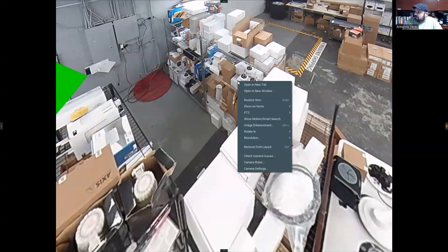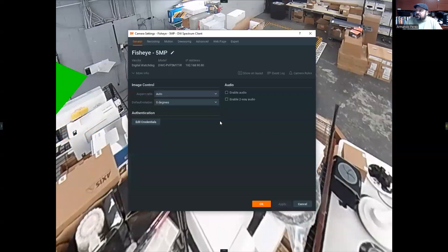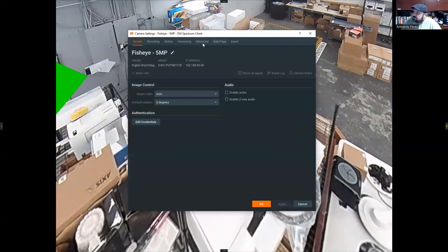We can right-click on this camera and adjust our camera settings.